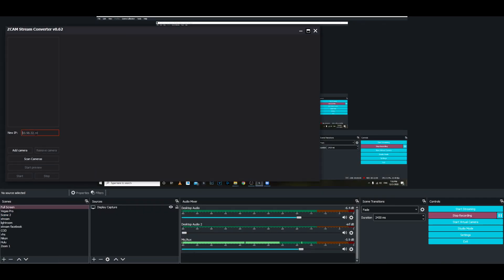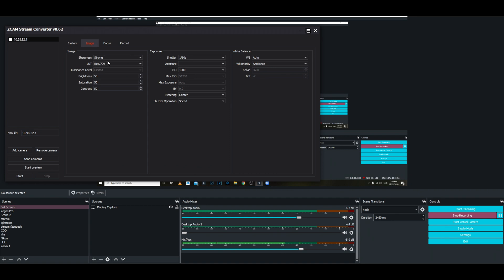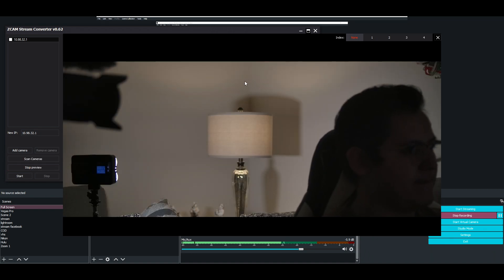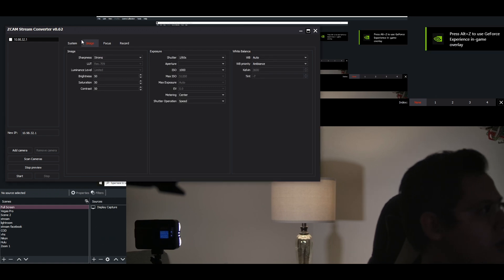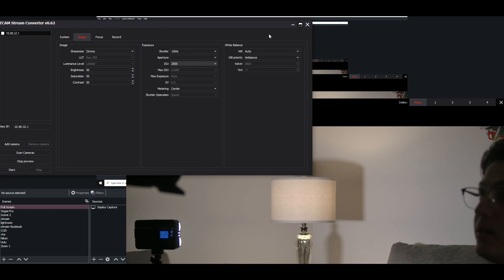After you've done that, you're going to go to your Z-CAM stream converter and type in your IP address. Once you've done that, you can click on Add Camera. Then you can select the resolution that you want to have. I actually leave all that as it is. I would start the preview — it's a little bit dark, so you can go into Settings and play with things a little bit. That's how you would do it.